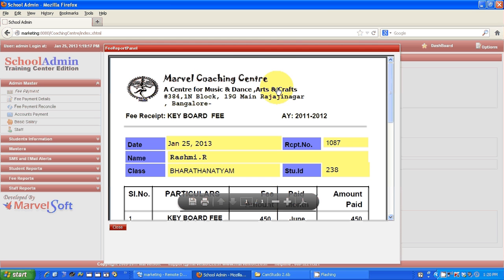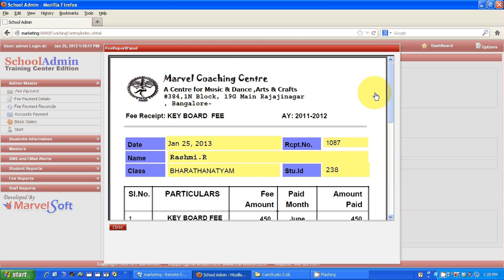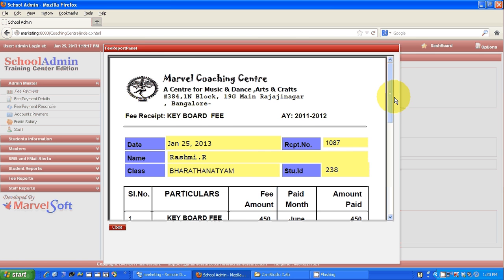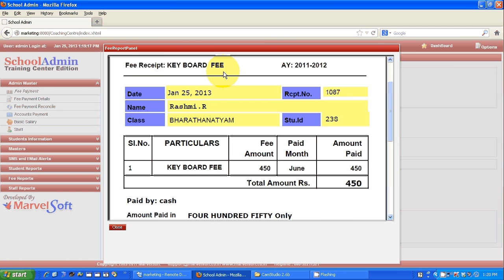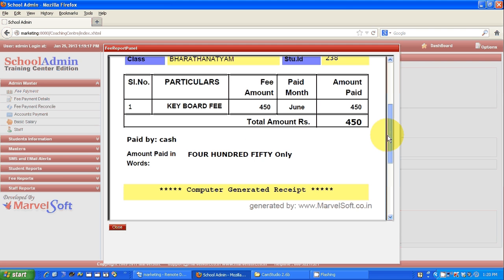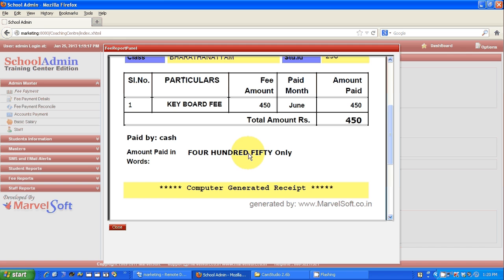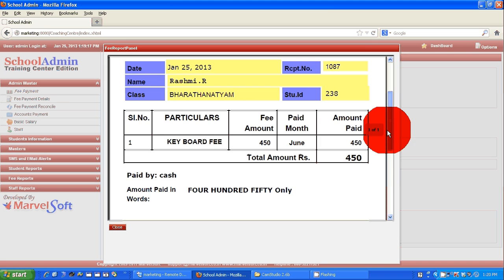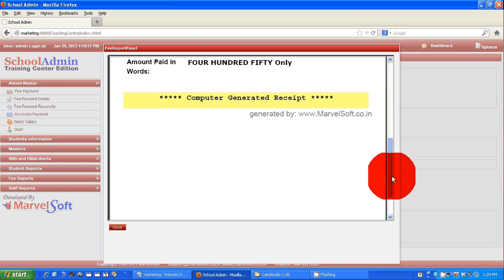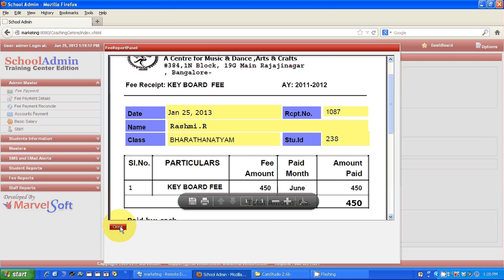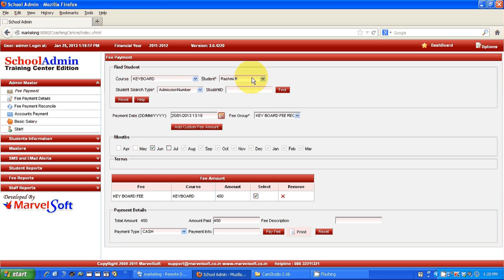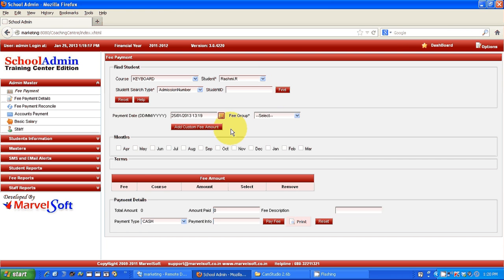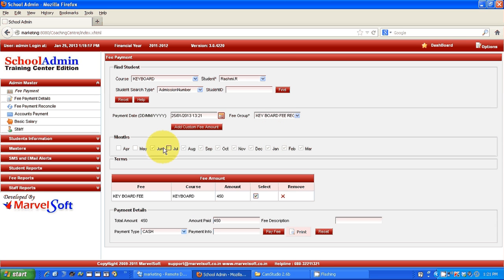The receipts are customizable according to the institution's needs. The receipt includes the date, course details, fee receipt for which month, academic year, receipt number, class detail, student name, and the amount paid in cash. You can take the printout and give it to parents instantly. Once the June payment is made, that month gets disabled, and the same process can be used for different months.